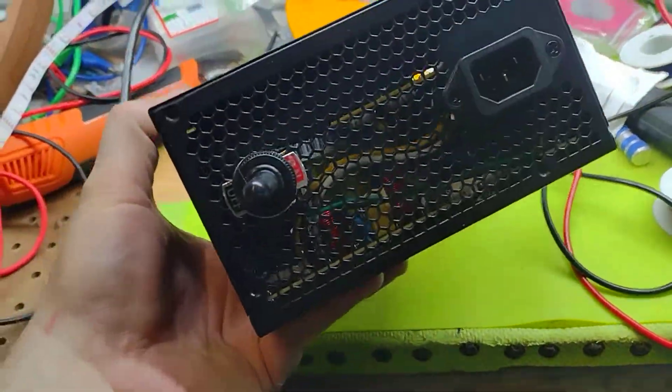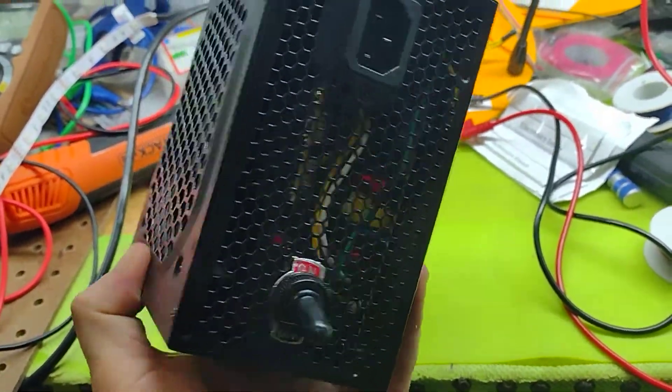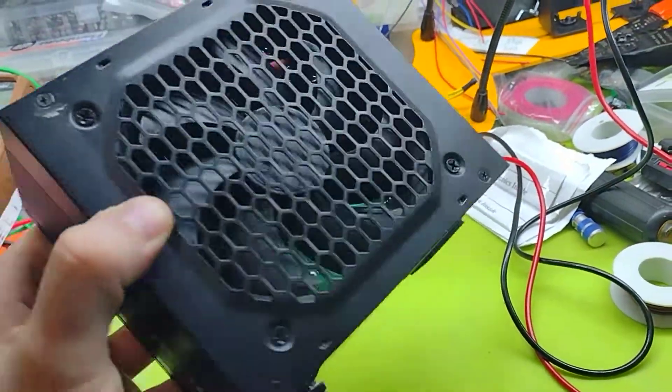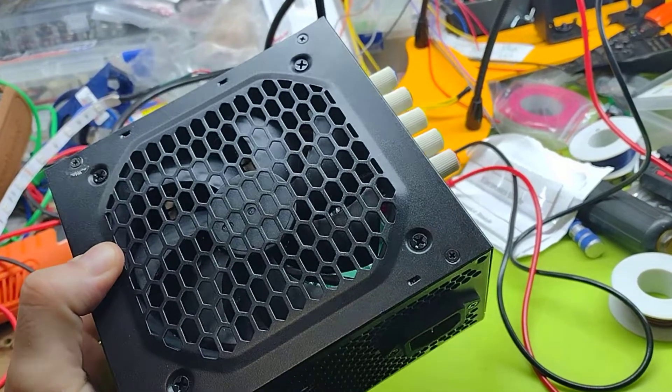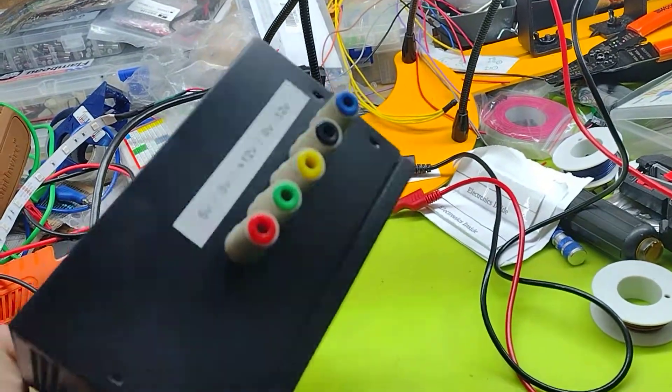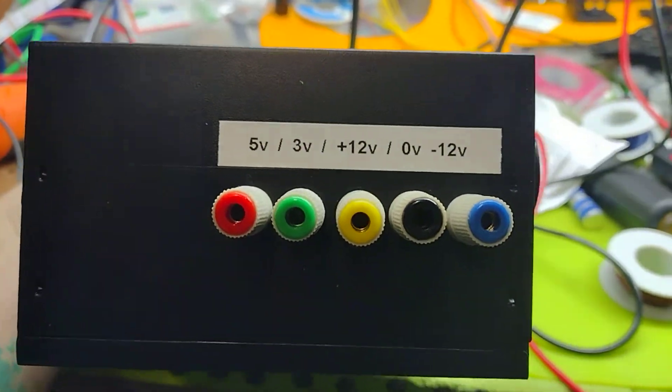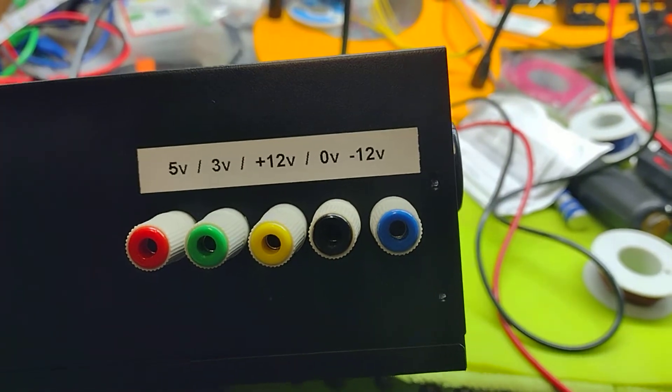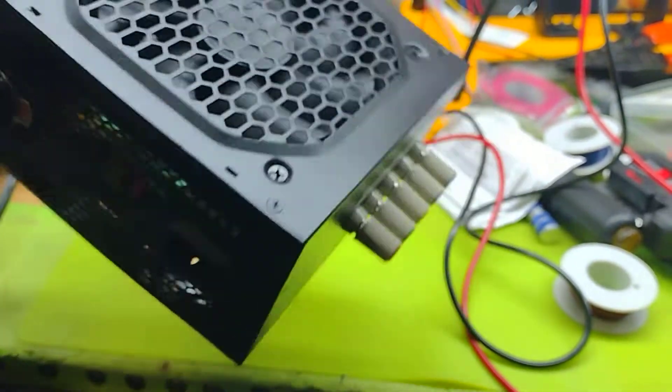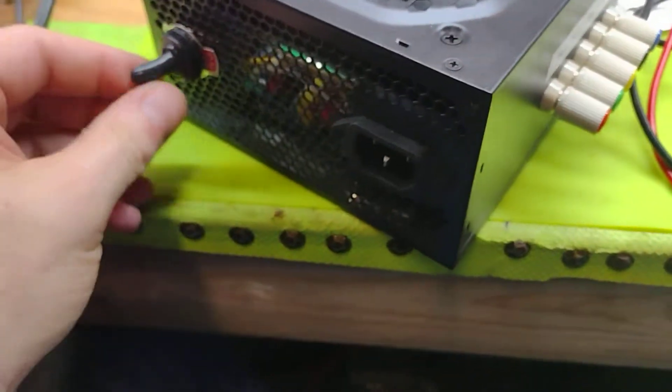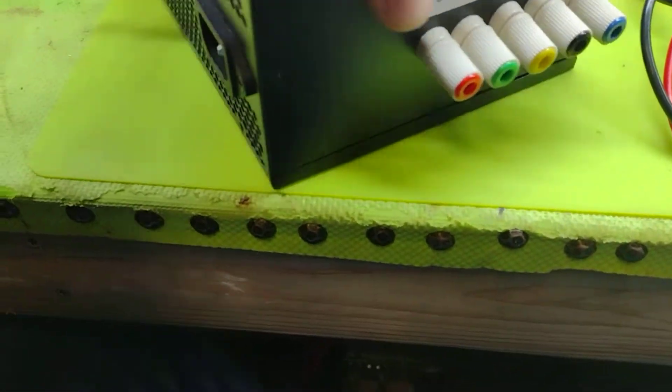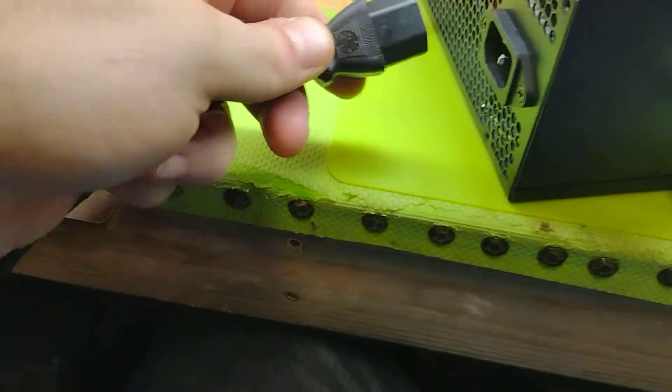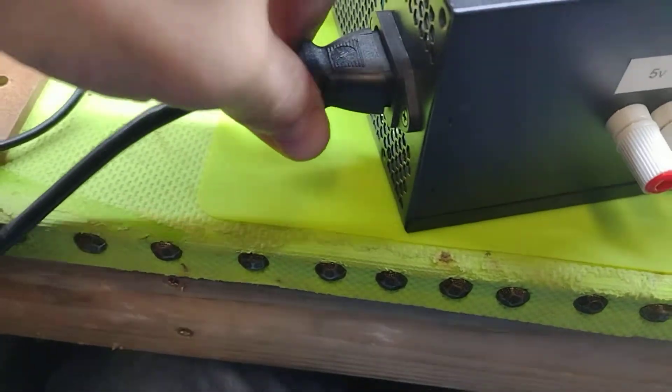This is the new power supply. I've got an on and off switch and I left the fan intact and was able to put in 5 volt, 3 volt, 12 volt, 0 and negative 12. So turn that to off position and we'll give it some juice.